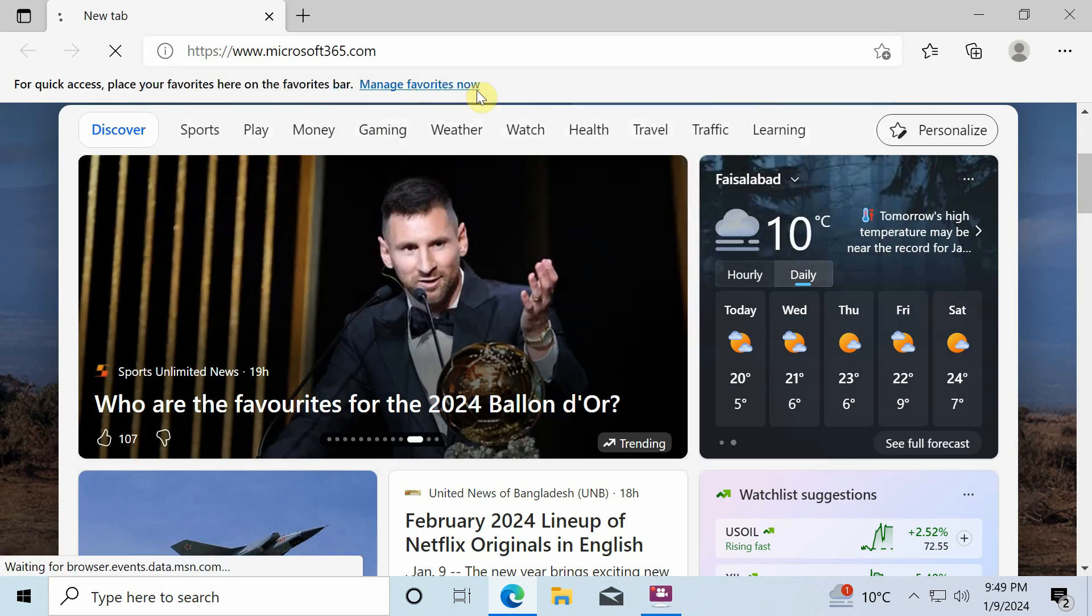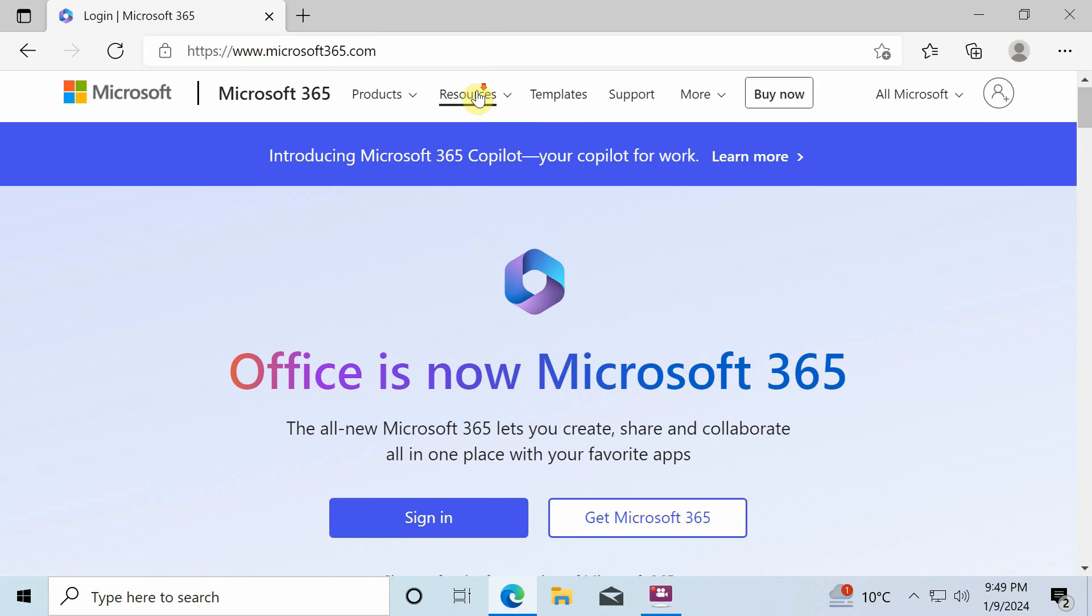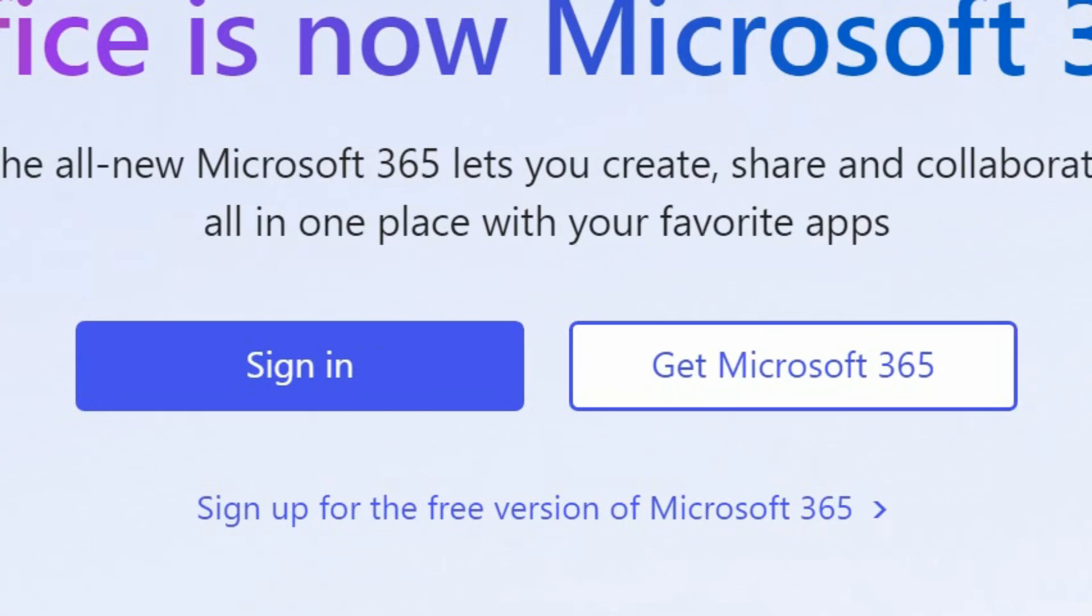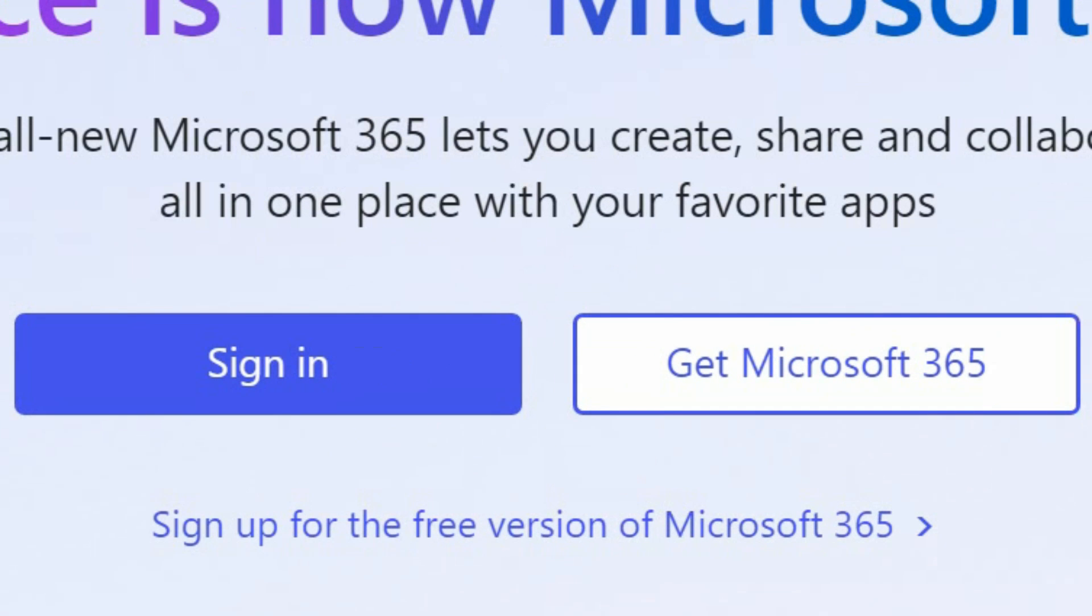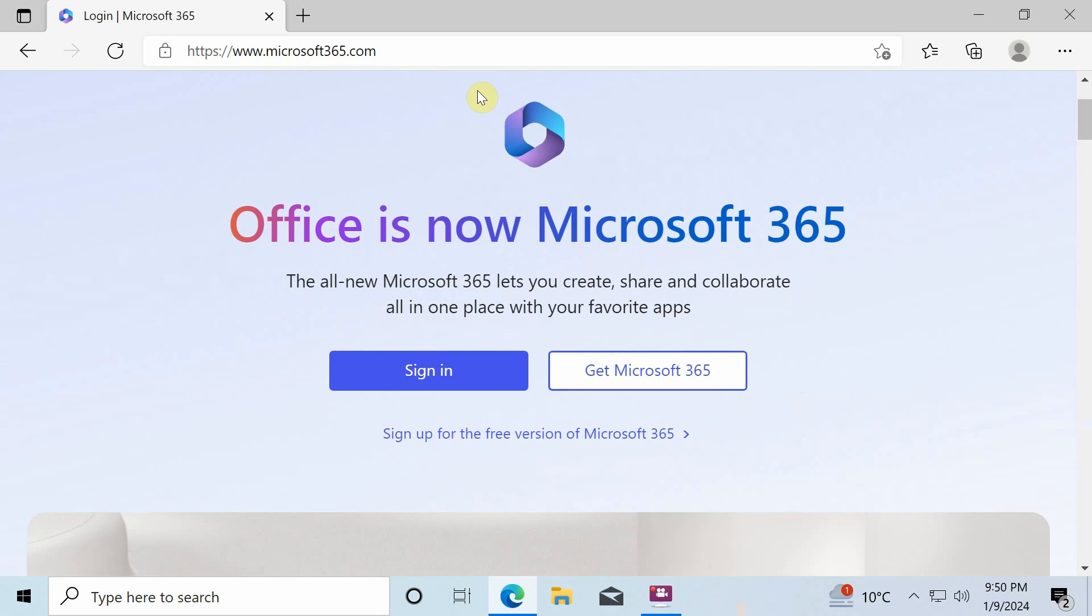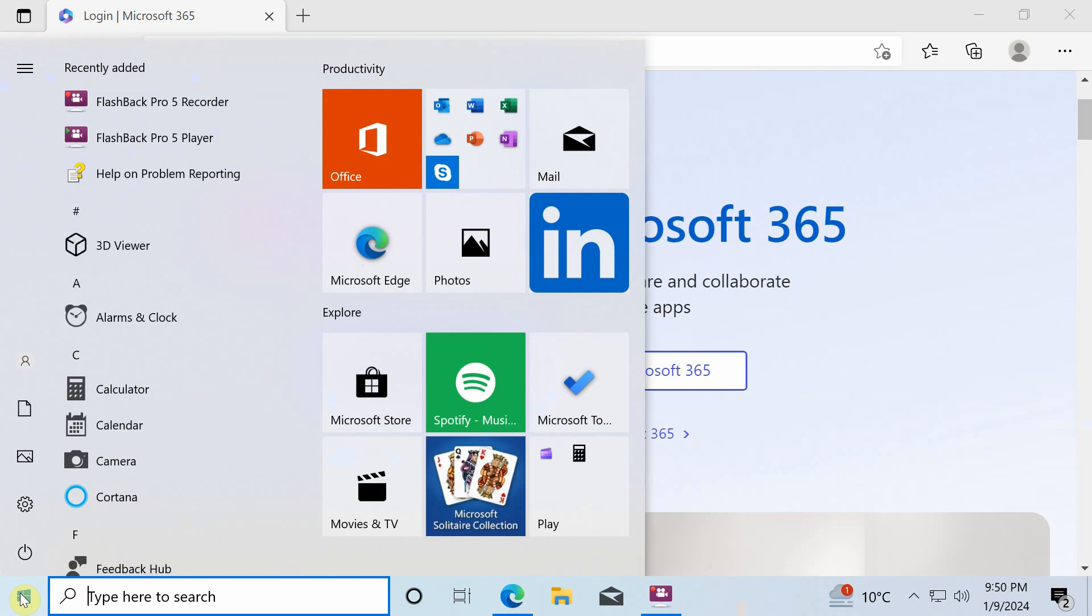If you go to Microsoft365.com or office.com, you can sign up for free edition of Microsoft 365 Office, but I'll show you a better way to access all your Office programs from Microsoft 365 in one place. So first open the start menu and you can notice the Office icon here. It's pre-installed on any Windows 10 and 11.